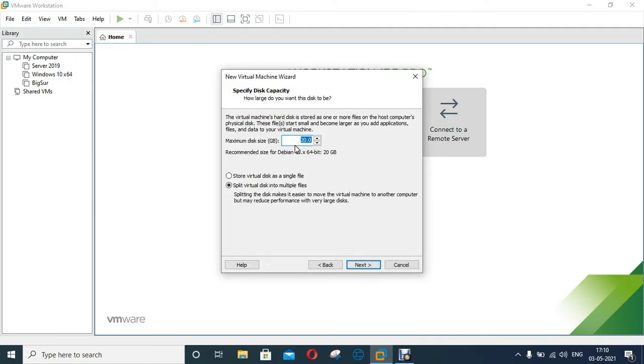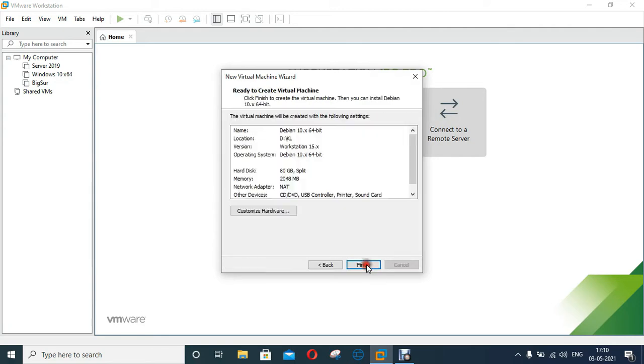I will provide 80 GB space on this VM. Click Next. As you can see, this is our virtual machine configuration. I want some more changes in this machine.